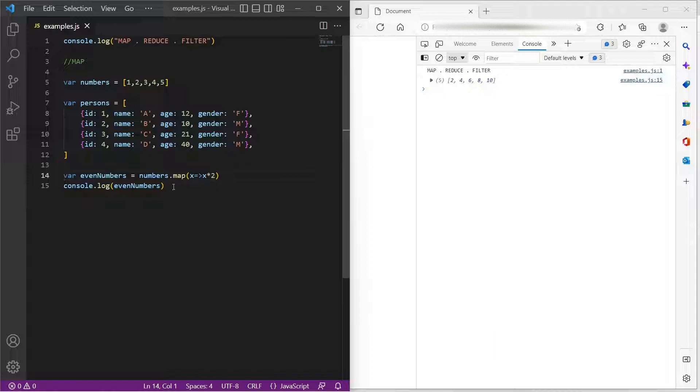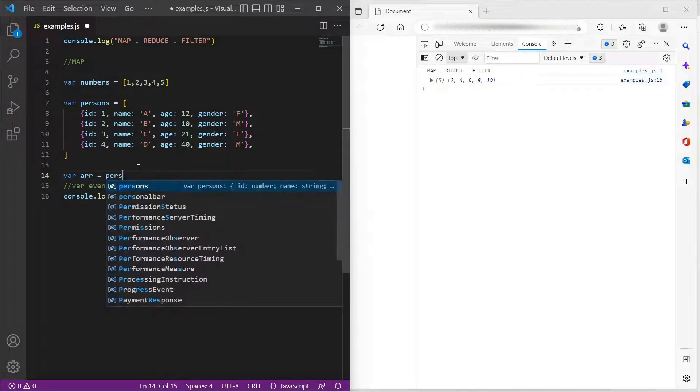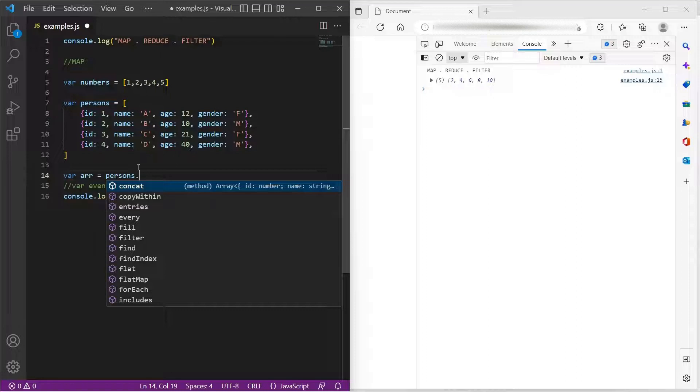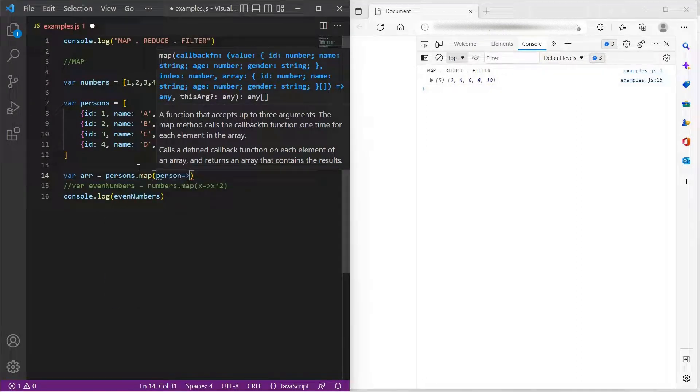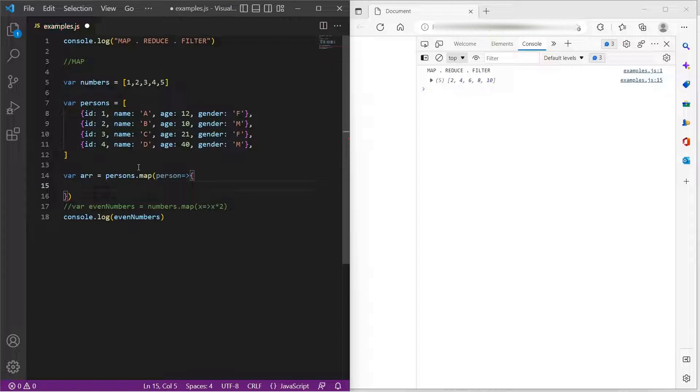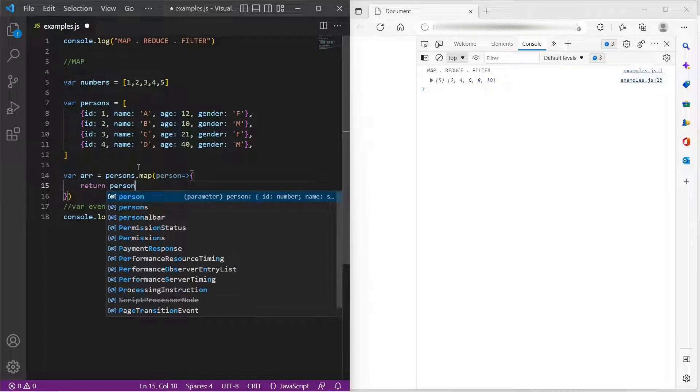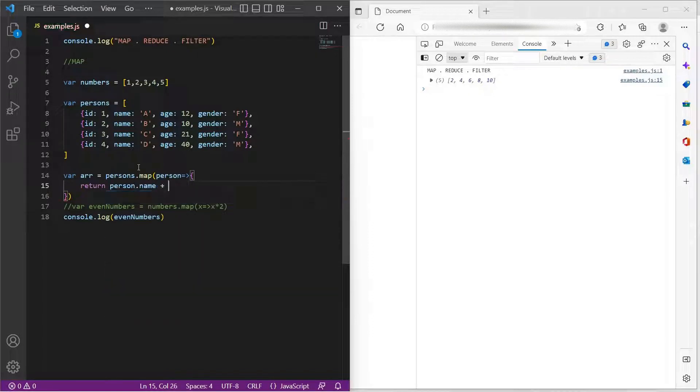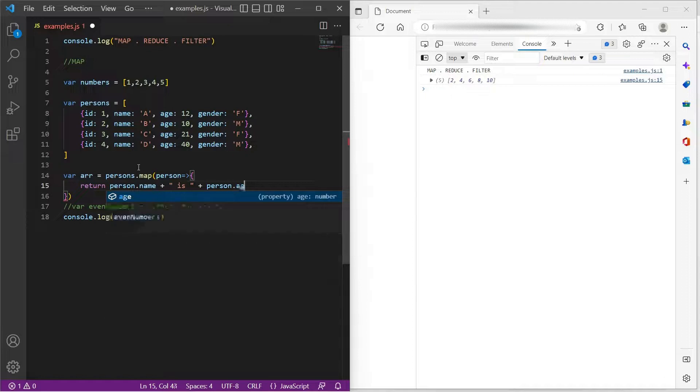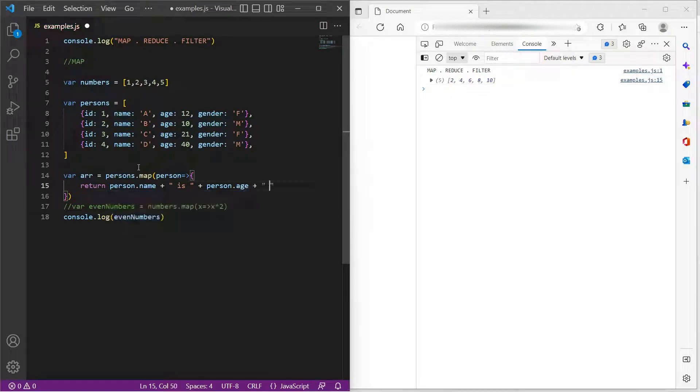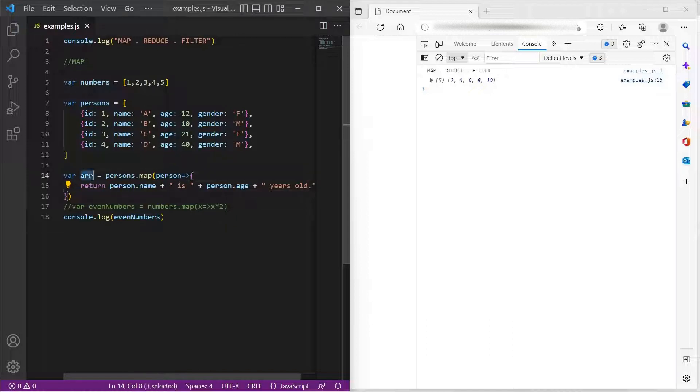Let me just comment this and now I'll simply say persons.map. Now, I will loop through persons array and apply map. Every item represents a person. So let me just call it as person. And what I want to return is a sentence which says name and is age years old. So it's person.name person.age plus years old. And let's console log this to see how the result looks like.